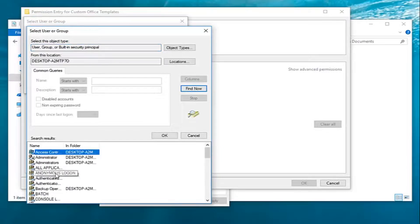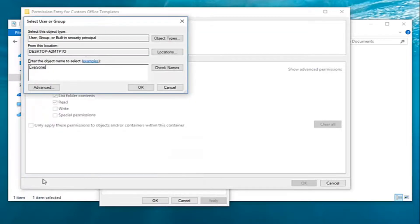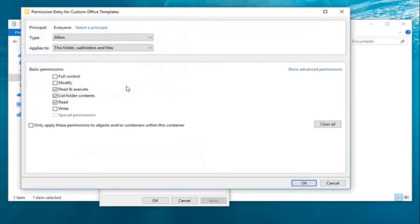And then you want to go down and select everyone. Left click on that. Double click on it. Once you've done that left click on OK here.